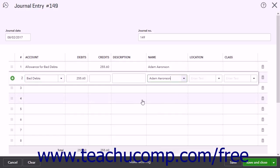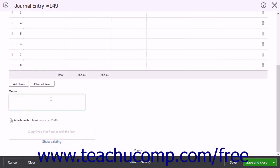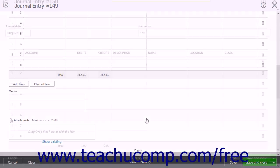You can then enter a memo into the Memo field to note that you are estimating the bad debt, if desired. The Attachments section lets you attach copies of invoices or other files, if desired. You can attach files up to a total of 25MB. After completing your entries, click the Save and Close button to save the journal entry and close the page.